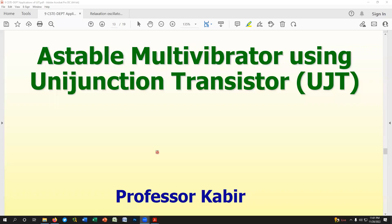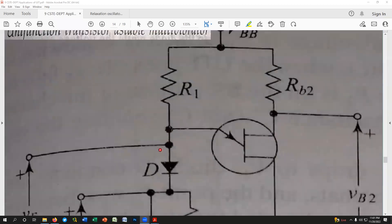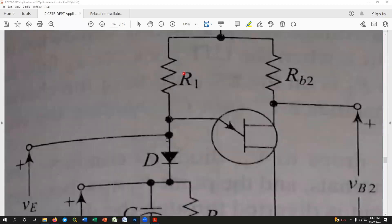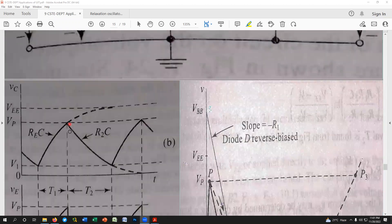Astable multivibrator using UJT, i.e., unijunction transistor. This is a stable multivibrator using UJT. If you look at the relaxation oscillator using UJT, you can see the UJT. If you look at the discharging time, you can see the same thing. If you look at the voltage, you can see the voltage.